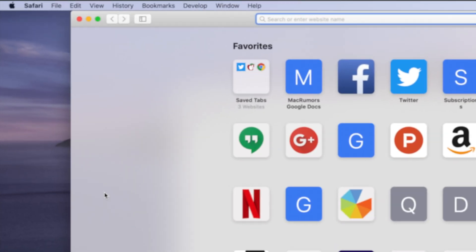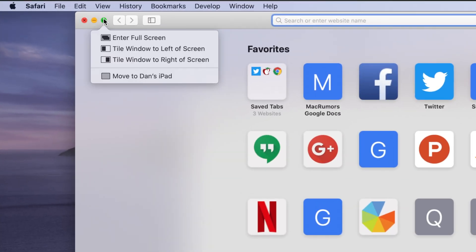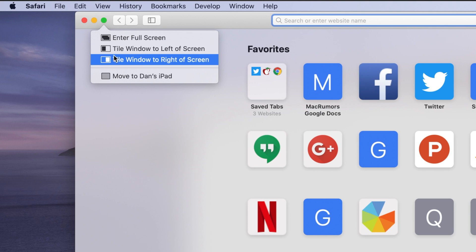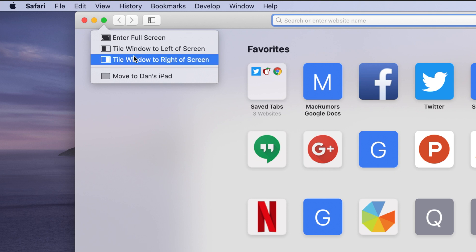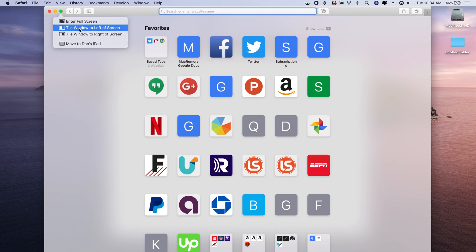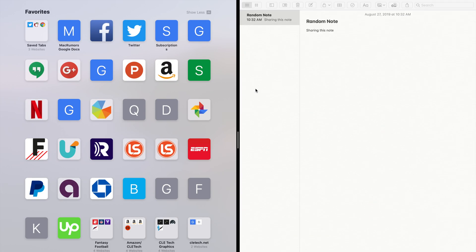macOS Catalina now offers users the ability to easily multitask with two apps side-by-side by hovering over the green plus button on any window and selecting between tile window to the left or right, and then selecting another opened application to complete the multitasking function.